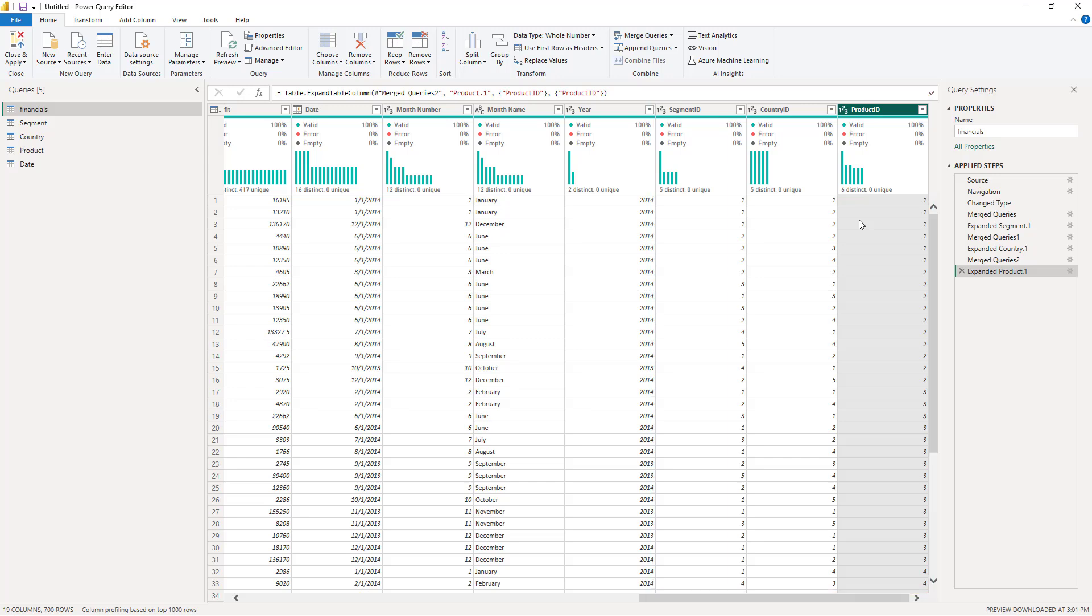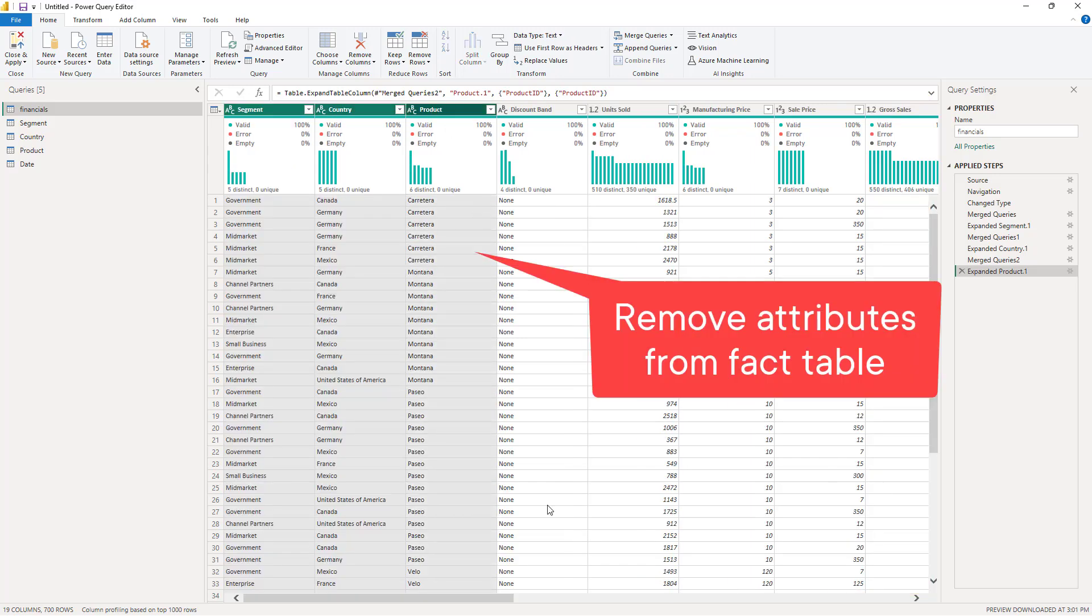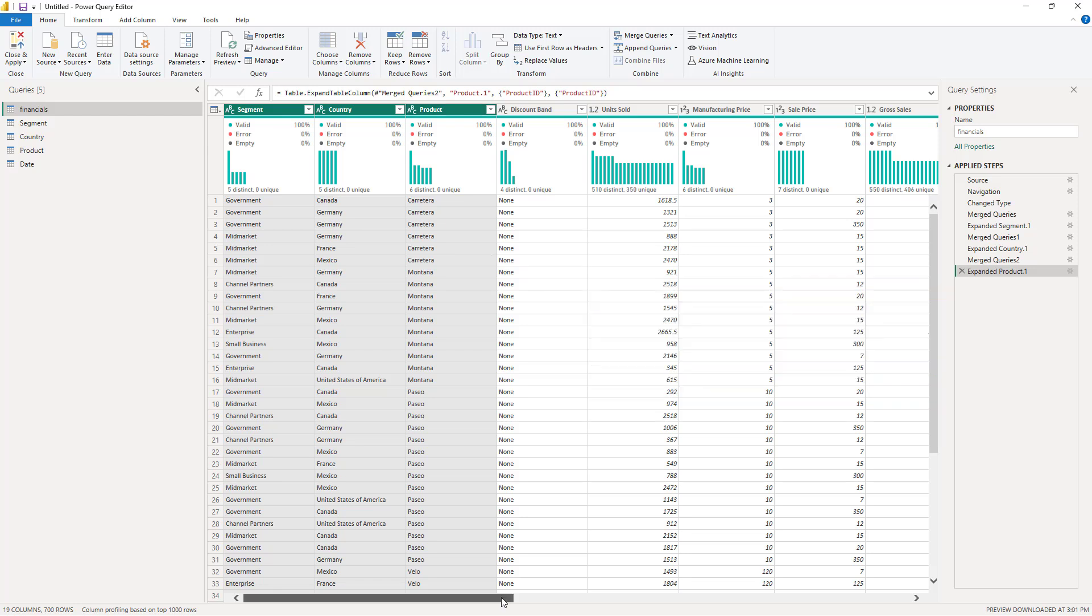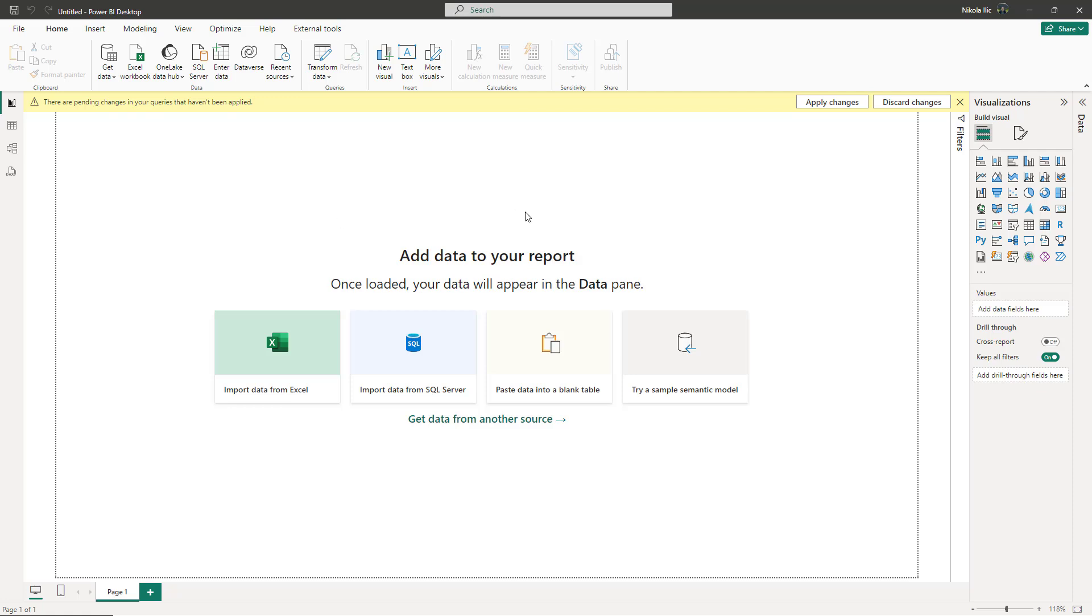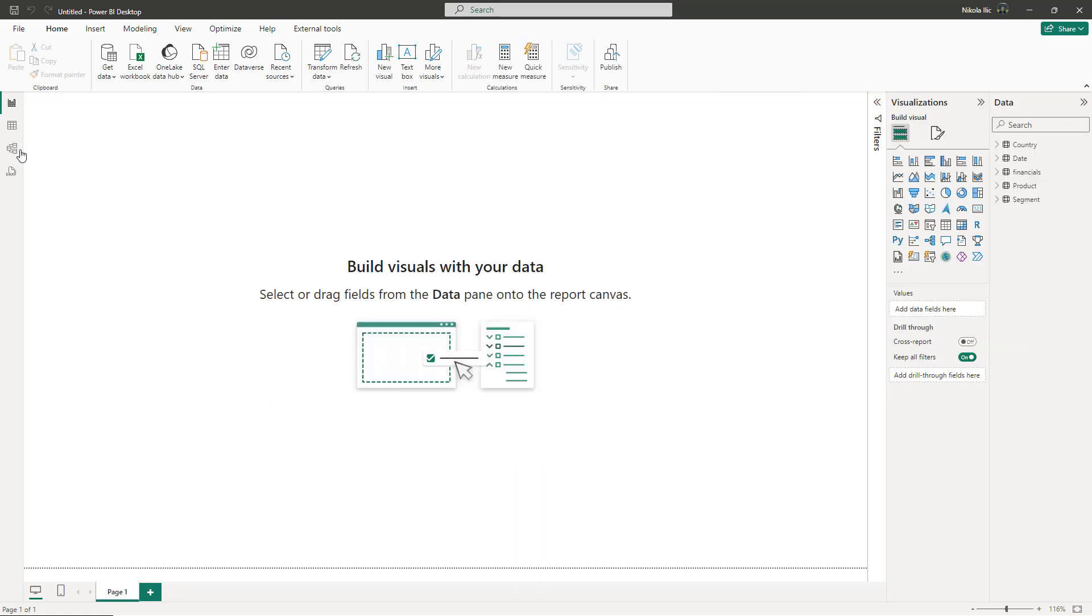We can now safely remove attribute columns from the fact table, because we should establish proper relationships between the tables and then pull the attribute values from dimension tables. I'll hit Close and Apply and move to Power BI Desktop to finish my data modeling process.